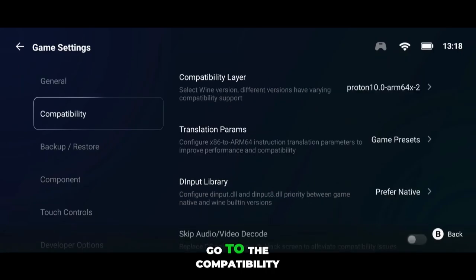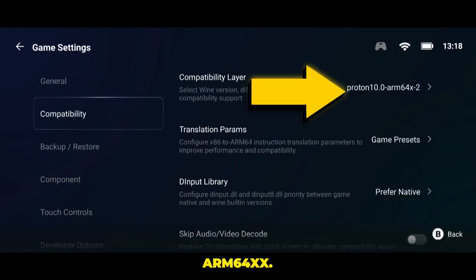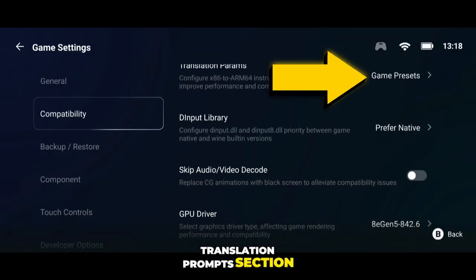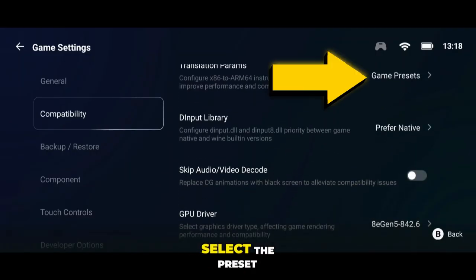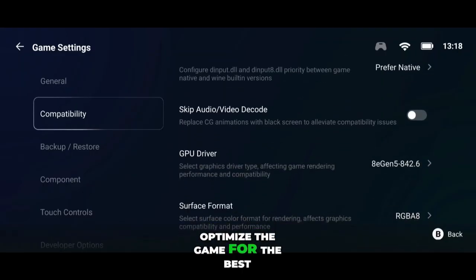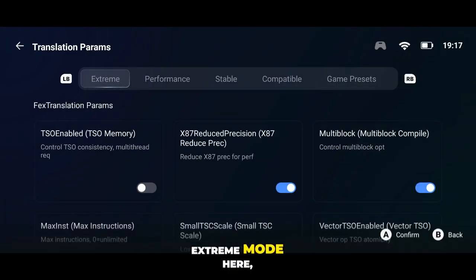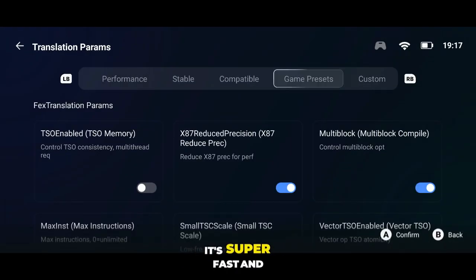Go to the Compatibility section and select Proton 10.0 RM64XX. After that, move to the Translation Perms section, and in Game Presets, select the preset recommended by Gamehub. This will automatically optimize the game for the best performance. You can also enable Extreme Mode here — it's super fast and works really well.